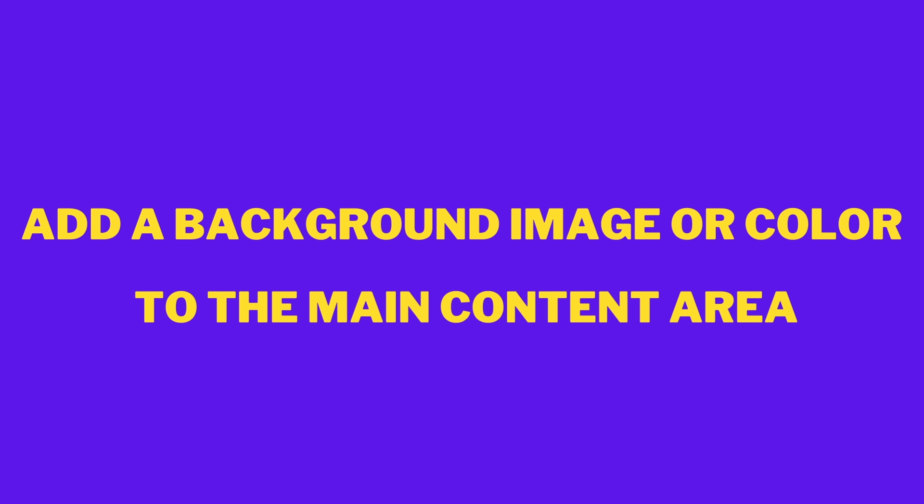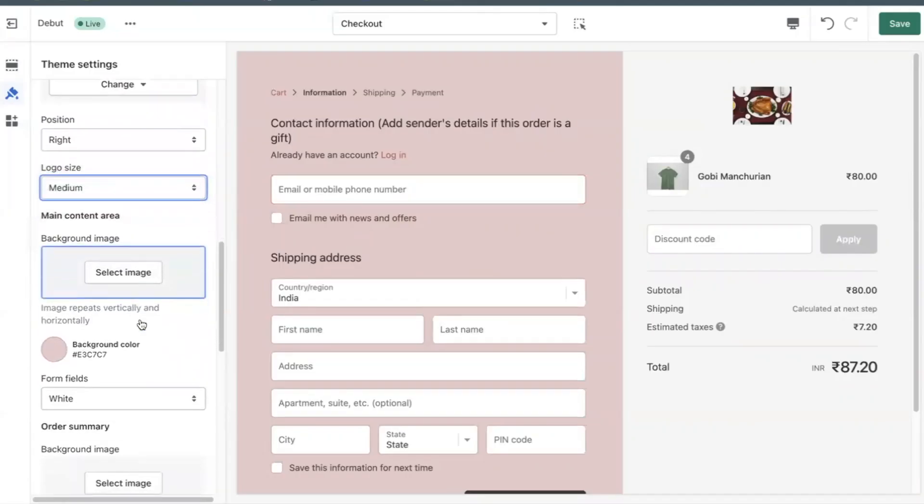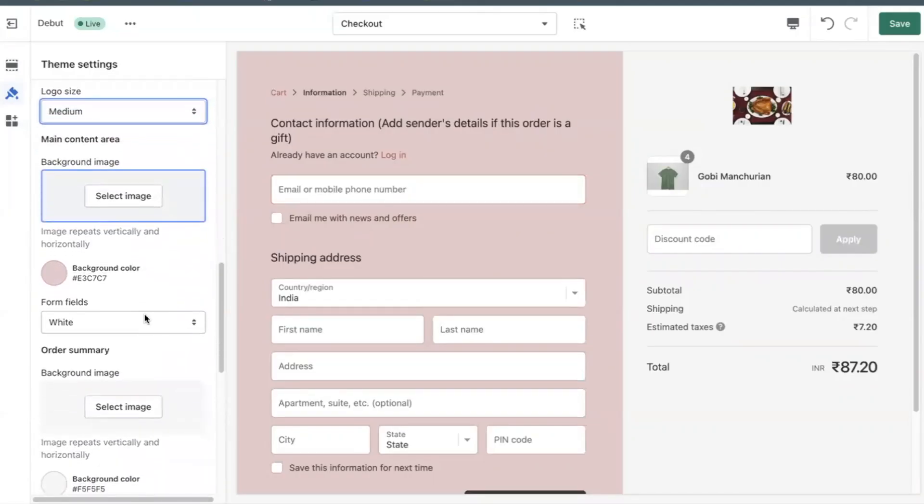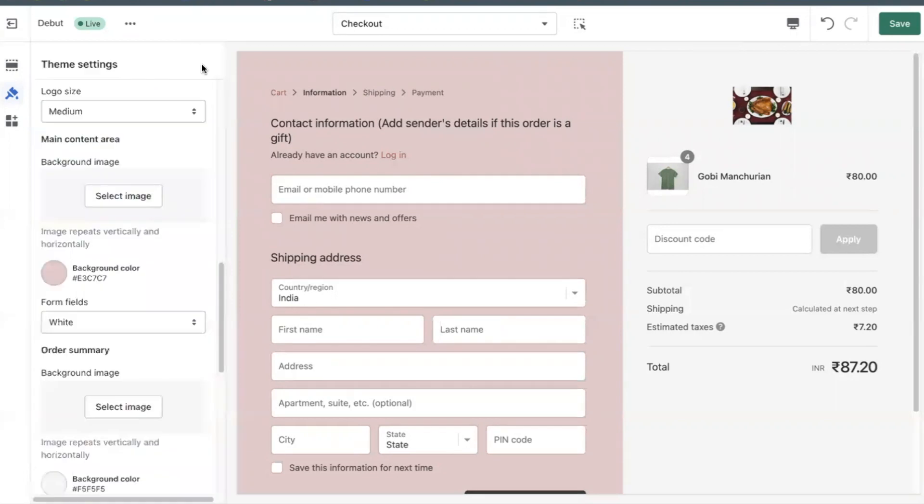Add a background image or color to the main content area. You can add a background image or color to the main content area of the checkout pages.